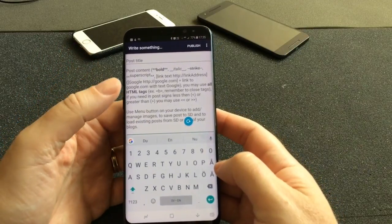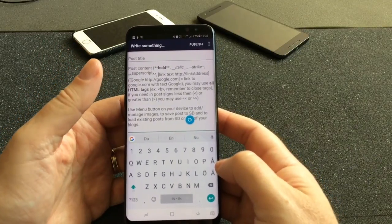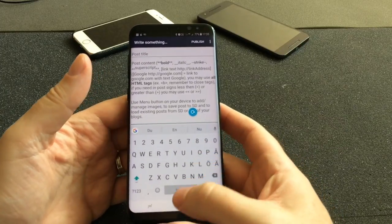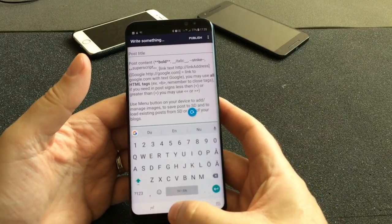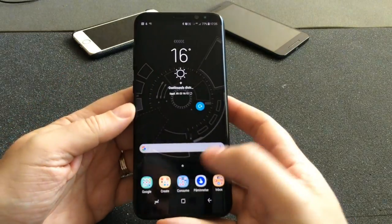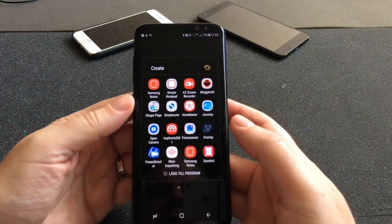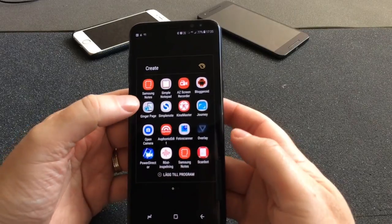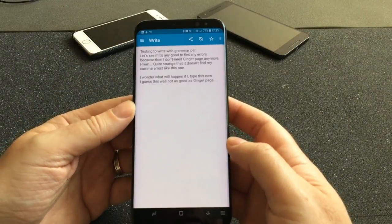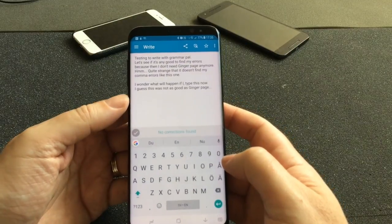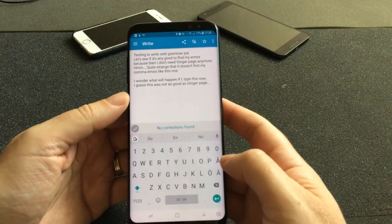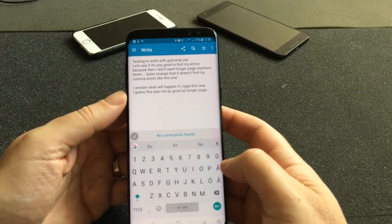We have Bloggeroid — an awesome app for bloggers like me. In this app I can write articles, add links, add images, and a lot of cool stuff, so Bloggeroid is one of my most used apps. We also have Ginger Page, which is also an awesome app for me because I'm Swedish and I write in English rather than my native language.